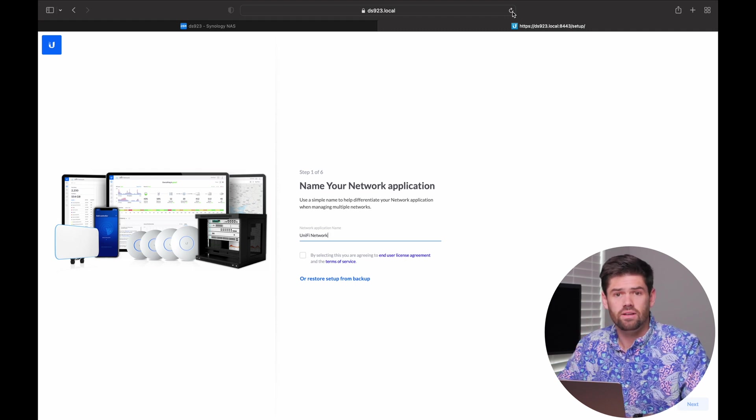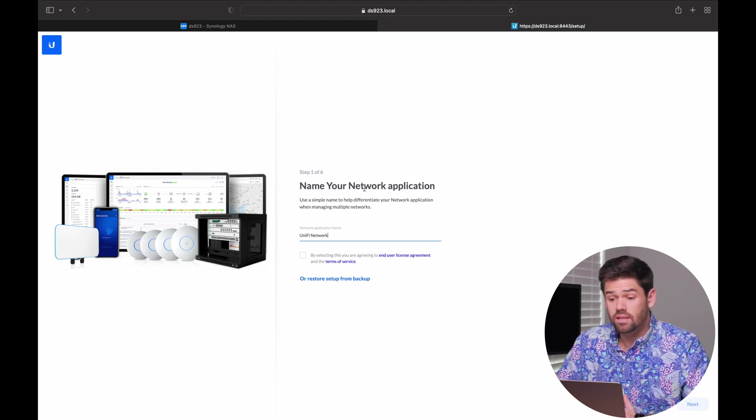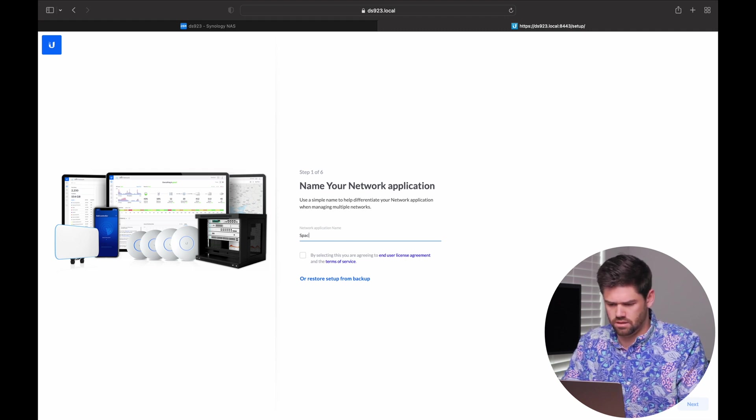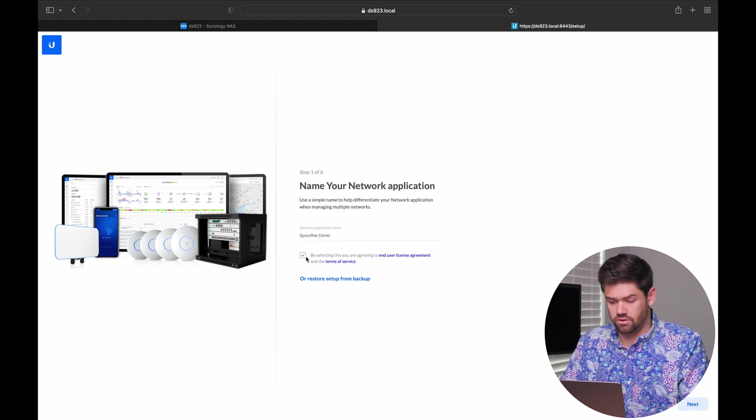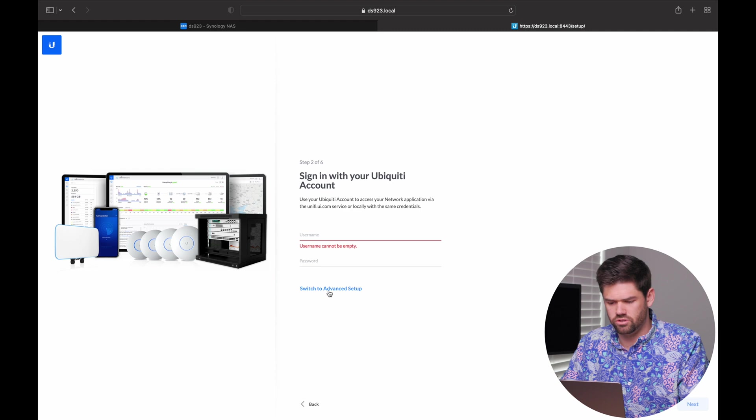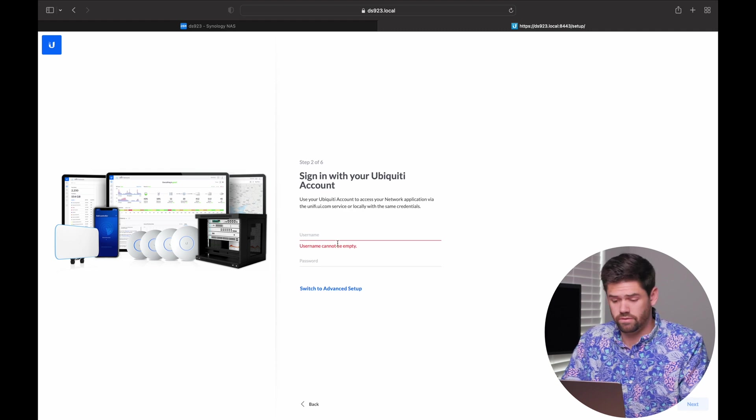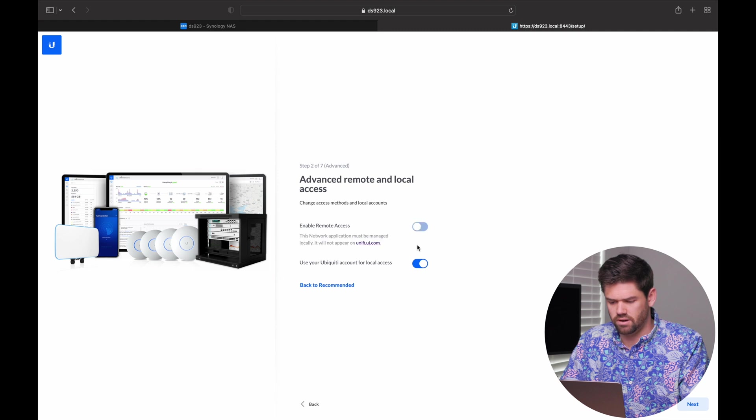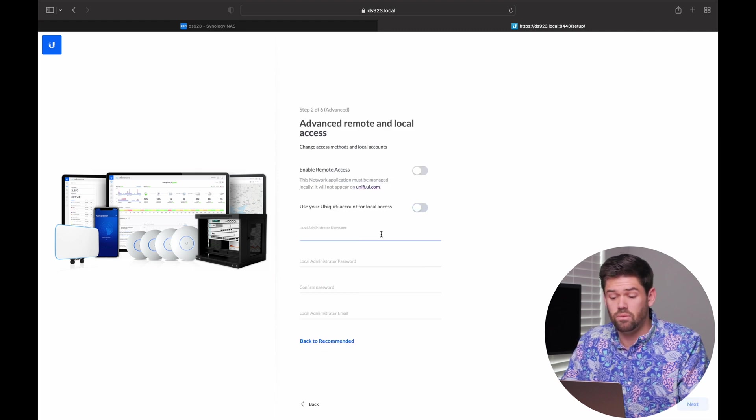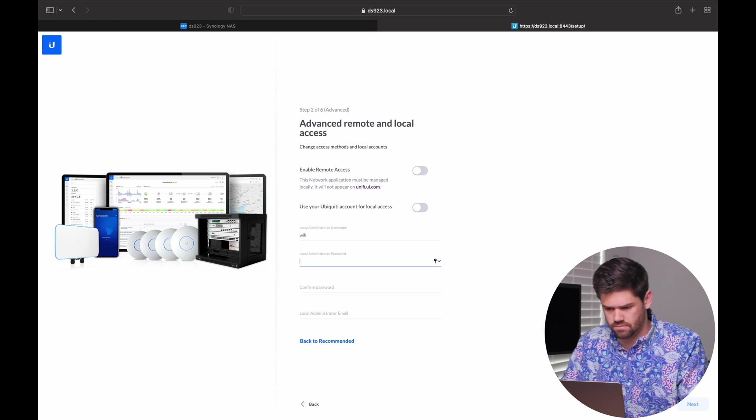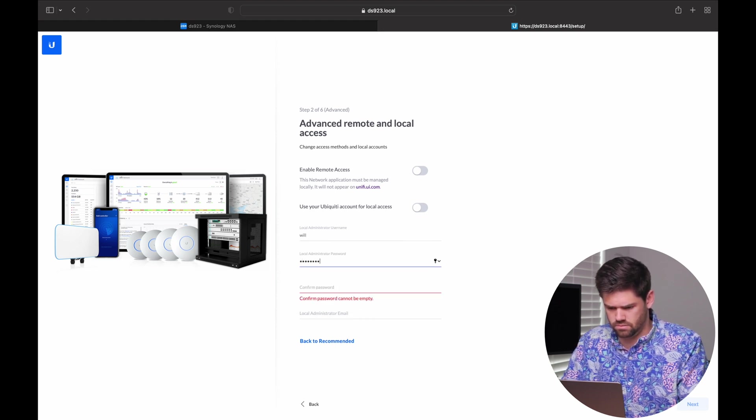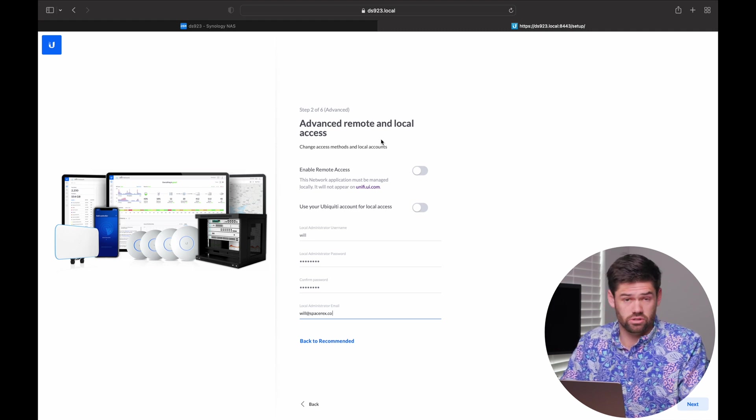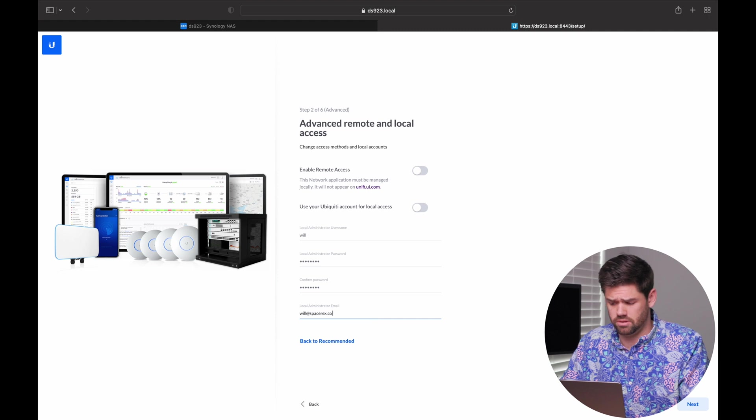All right, so now we have gotten through. And now we can name it. We'll call it the application name. Spacerex demo. Agree to the EULA. And now what we're going to do is we can either sign in with our Unify account or set it up locally. So what I'm going to do is I'm going to untick both these. So that way we can only set this up locally, which is an option. Just go in, set up your username, password, all that good stuff. Or you can also just sign in with your own Unify account. Totally up to you.